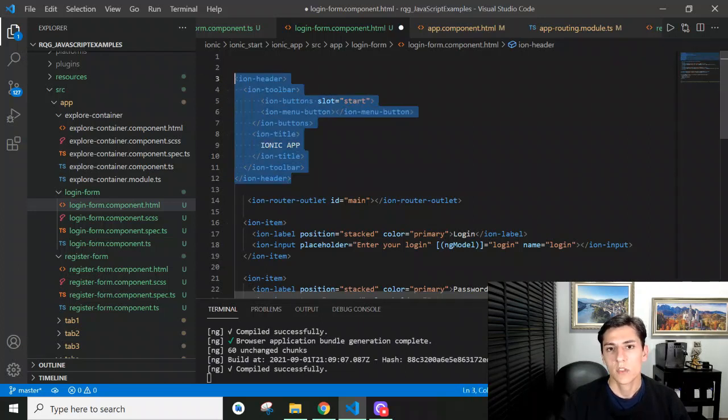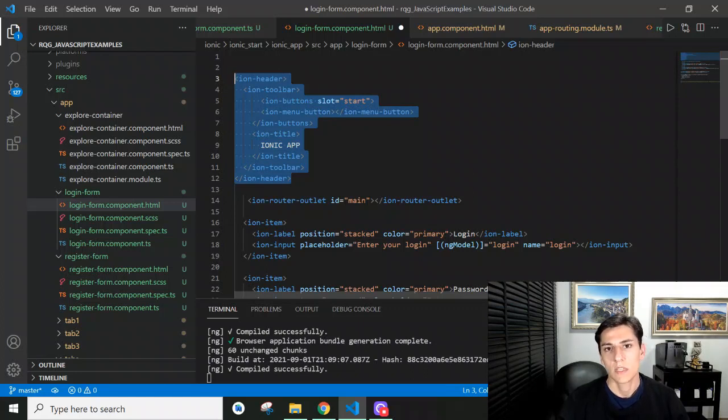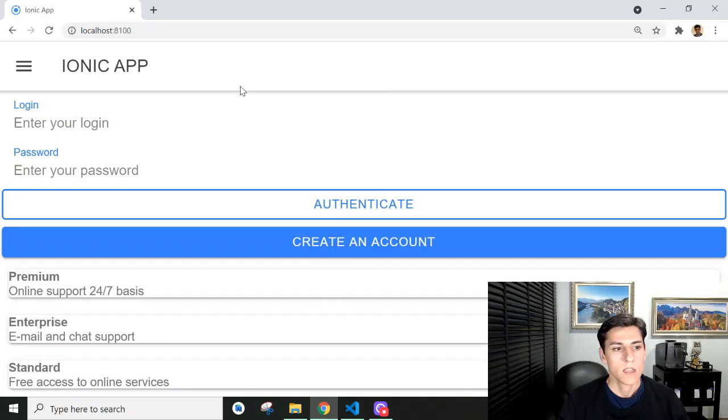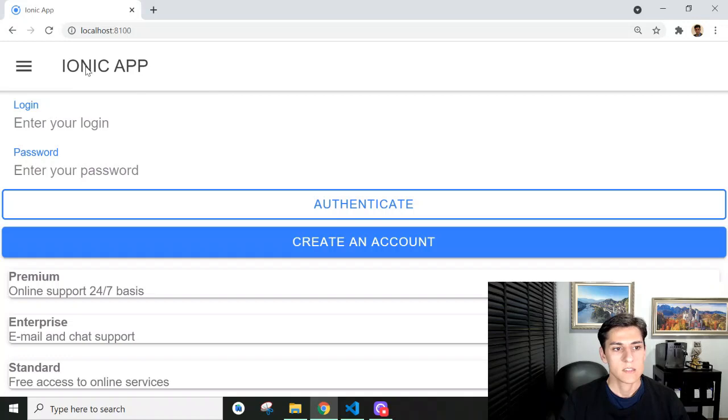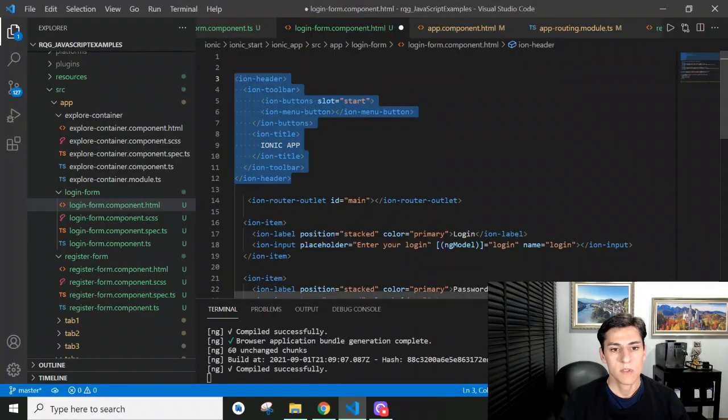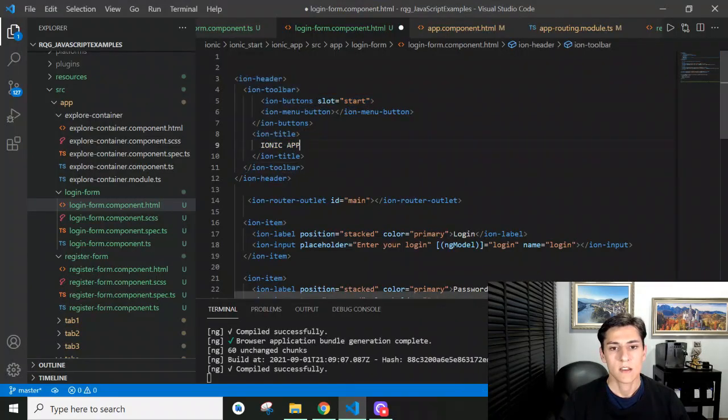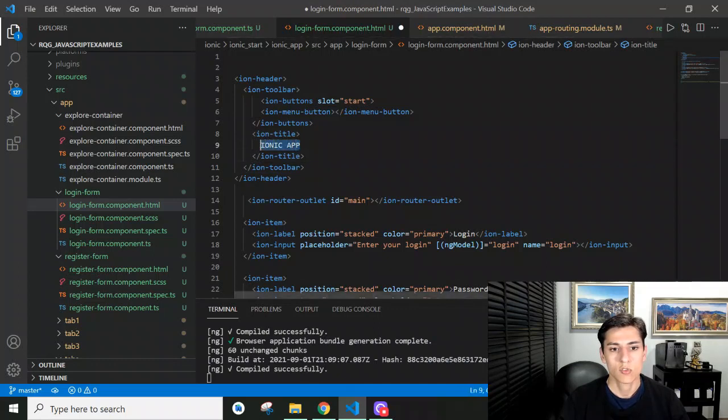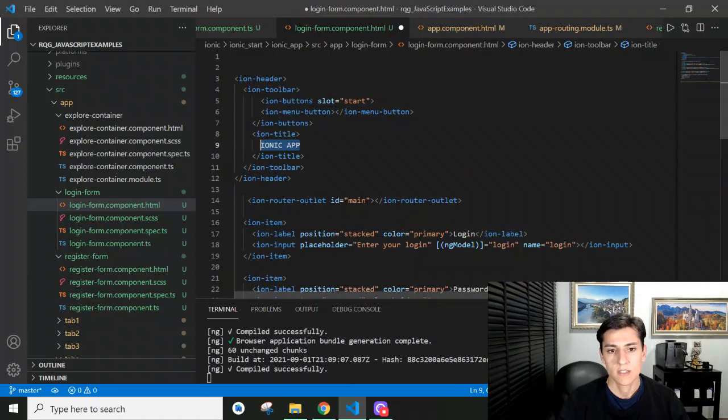In each component we are going to navigate to, to keep the menu being displayed. Let's see how it works. We have here the application, and this ionic app name is programmed here in the component itself. It's the title we want to show; we could change that per component.